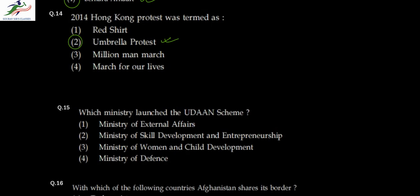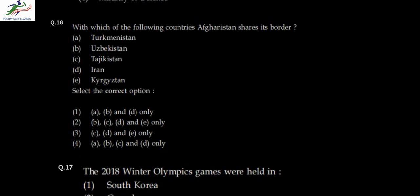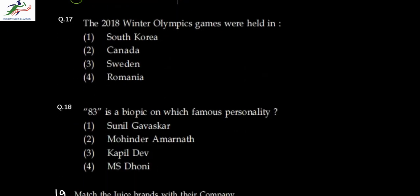Question fifteen: which ministry launched the UDAN scheme? The UDAN scheme is meant to maintain and develop airports in India, and it was launched by the Ministry of Civil Aviation — so option two is correct. Question sixteen: which of the following countries does Afghanistan share its border with? Afghanistan shares its border with Turkmenistan, Uzbekistan, Tajikistan, Iran, Pakistan, and China. Kyrgyzstan is not there. So option four, covering A, B, C, and T, is correct. Question seventeen: the 2018 Winter Olympics were held in South Korea, so option one is correct. Question eighteen: '83' is a biopic on Kapil Dev — 1983 was the year India won its first World Cup under his leadership.